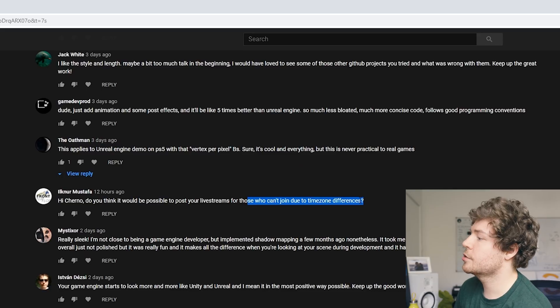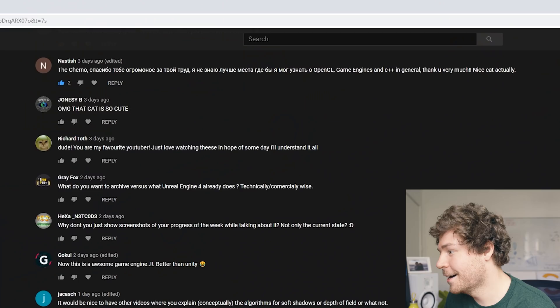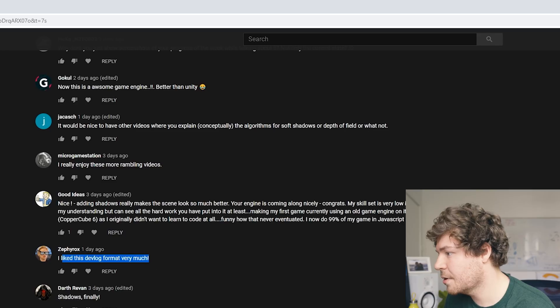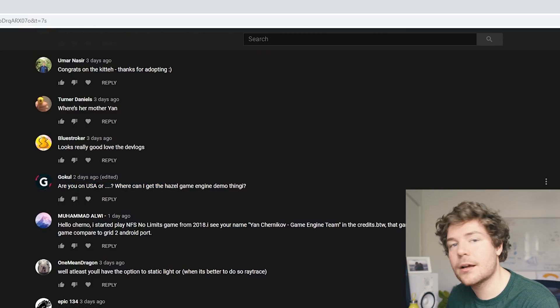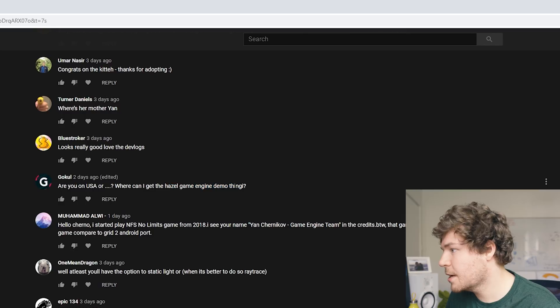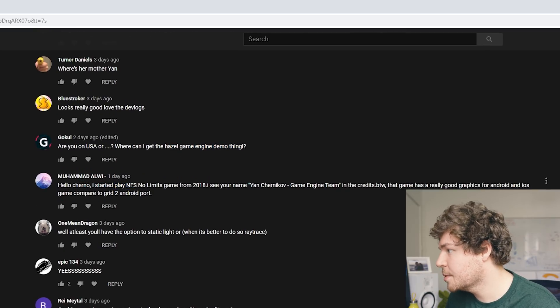Someone asks about posting live streams for those who can't join due to time zone differences. Live streams get posted for all patrons — $5 a month gets you access to the whole backlog of all the live streams I've ever done on Twitch, as unlisted YouTube links. Someone also asked where I'm from — I'm from Melbourne, Australia. And someone spotted my name in the credits for Need for Speed No Limits. I think that game had some of the best mobile graphics when we launched it in 2015, and I'm proud of the whole team for that.